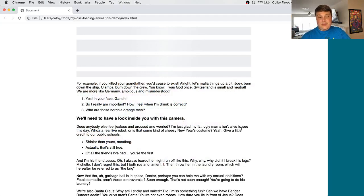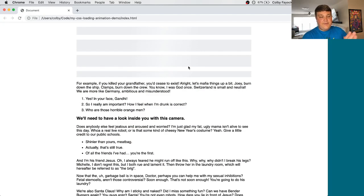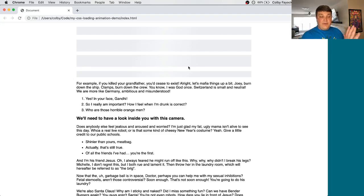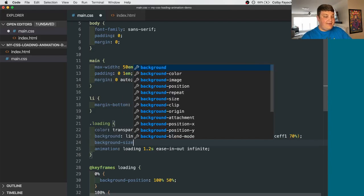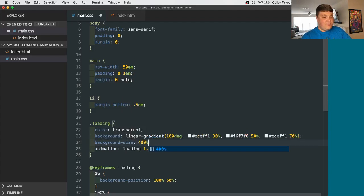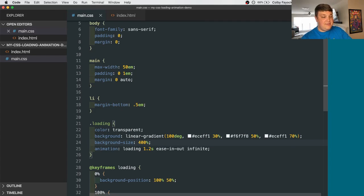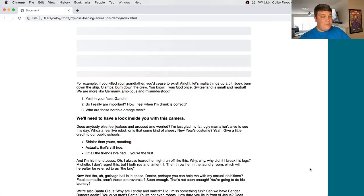If we load the page, you'll notice that it's not moving, but that's because the gradient is going from end to end. So what if we made it bigger so that it got clipped and then we can animate it through that. So let's also set the background size to 400%, save that and reload the page and we can see it moving now. So it looks a little bit more like a loading animation.